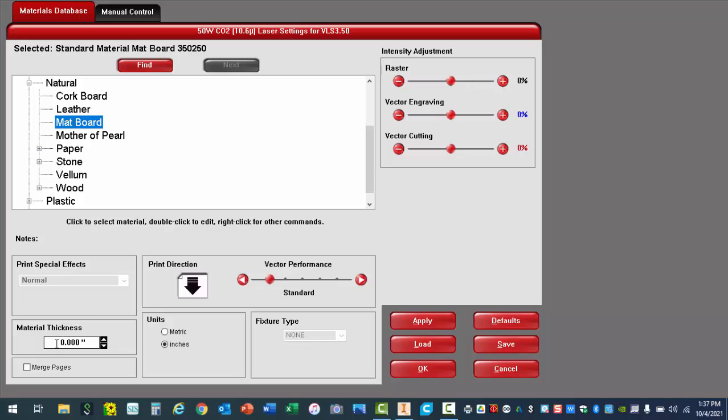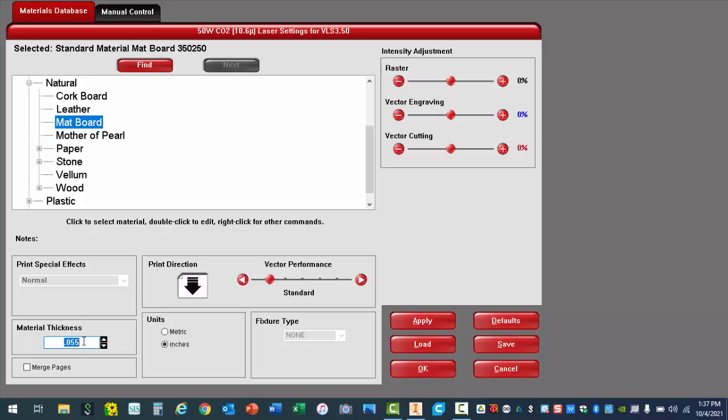We'll be laser cutting a variety of materials, but for this example, I'm going to be typing in a material thickness of 0.055. It is very important that it is typed in exactly like this under material thickness. Do not change anything else. Simply make sure that you're using matte board, the thickness is correct, and then hit OK.